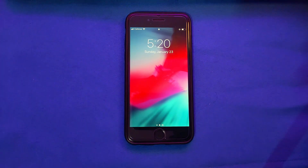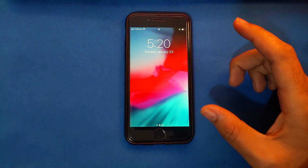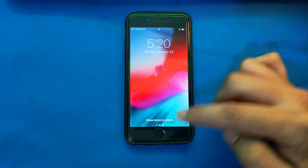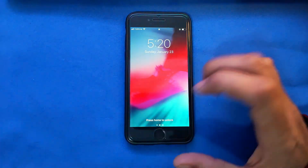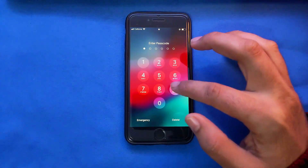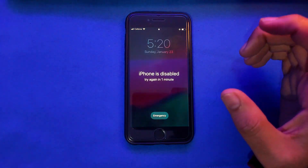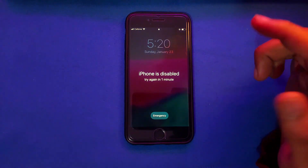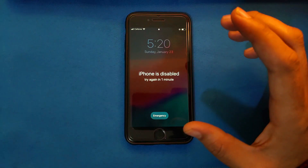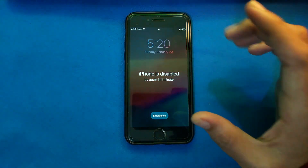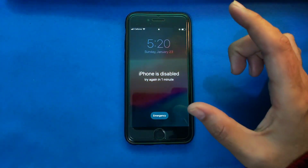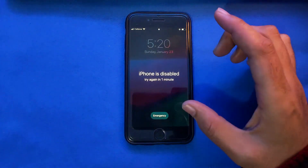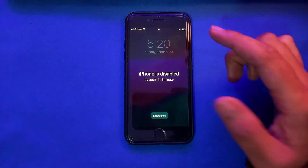Hey everyone, this is Just A Tech and welcome back to the channel. In today's video I will show you how you can factory reset any iPhone or iPad if you have a disabled or lock screen and you forget your own passcode. This video is for you.